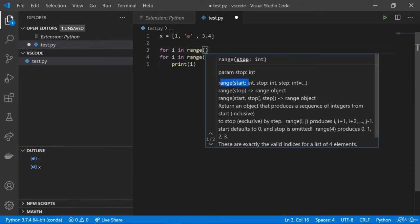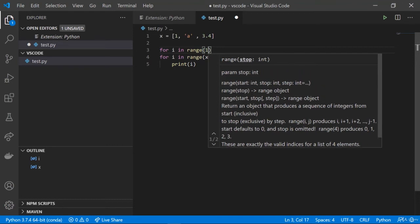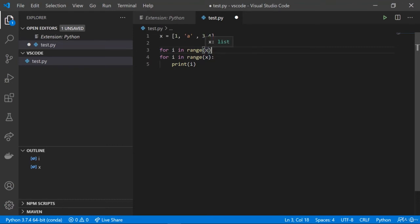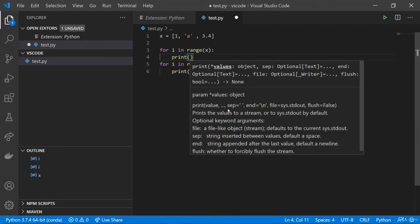The documentation tells us the stop parameter should be an integer. We can also specify start, stop, and step. The function returns an object producing a sequence of integers from start inclusive to stop exclusive by step. If we write 'x' as the argument, hovering over it shows it's a list. After the colon, pressing enter automatically handles the indentation. Writing 'print' — just 'pr' — triggers autocomplete and shows the full documentation for the print function, just as in the official Python documentation.